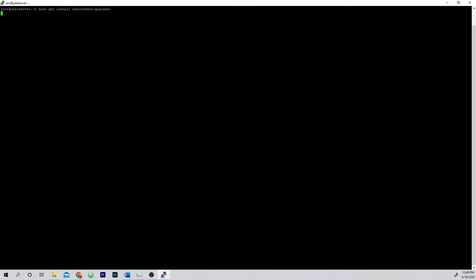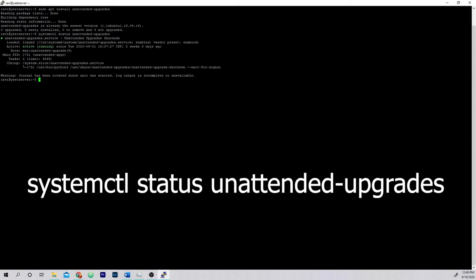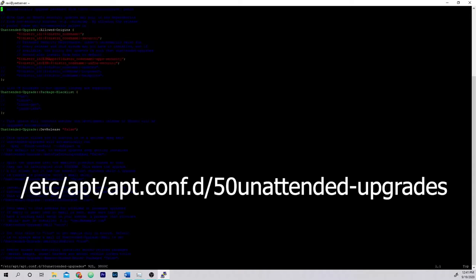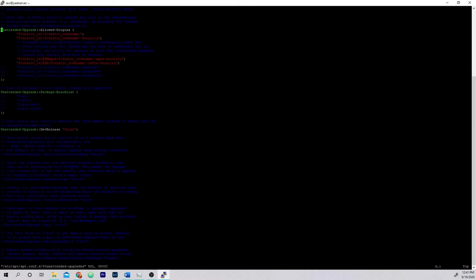To configure automatic updates on Ubuntu, you can use the apt unattended-upgrades package. To install it, type the command shown. After it's finished installing, make sure it's running by typing systemctl status unattended-upgrades. If it says active running, you're good to go. We can now choose which repositories to enable automatic updates for. Open the config file shown on screen with your favorite text editor — I use vim. Uncomment the line ending in security to enable auto updates for the security repository. If you want to enable auto updates for another repo, uncomment its line in the config file.